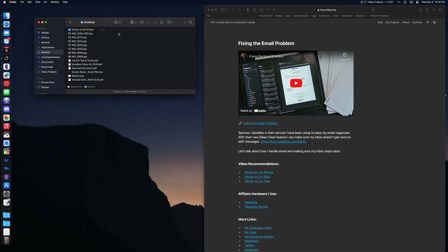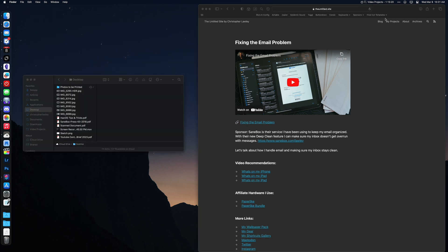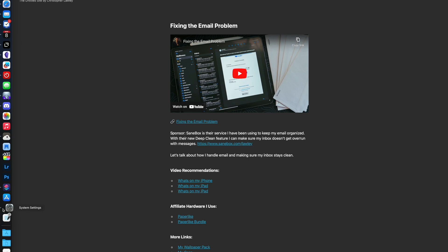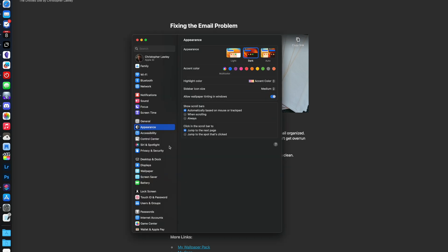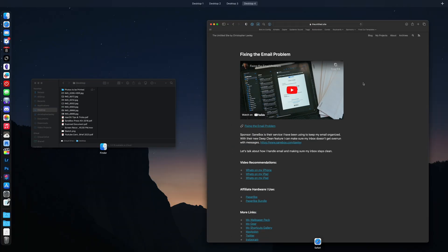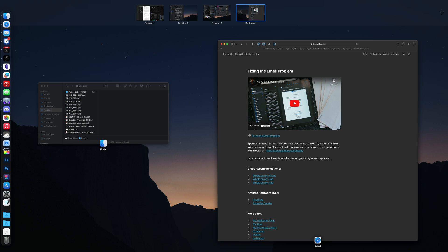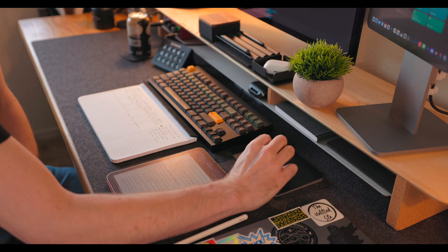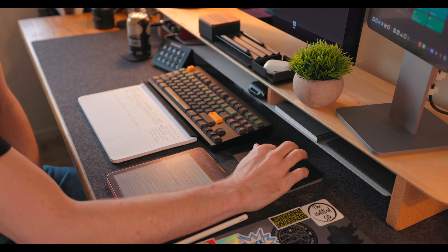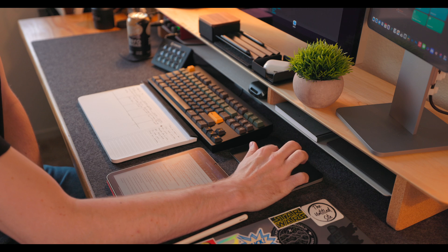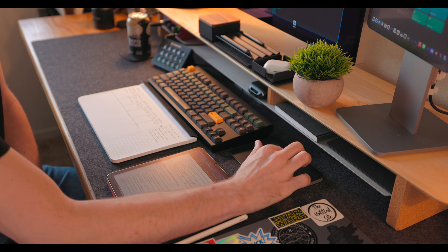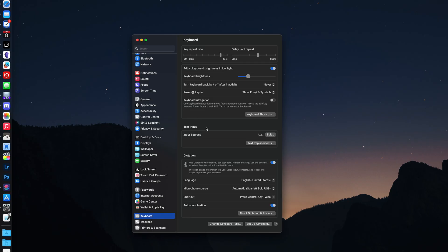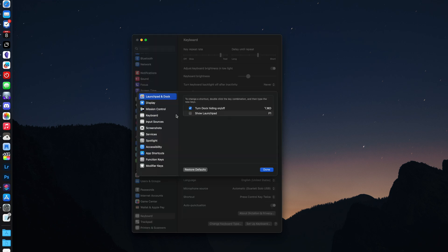Managing windows is a big part of using the Mac. You can double-click at the top of any window to make it full screen. You can change the behavior of this in Settings, Desktop, and Dock to be either minimize or do nothing if you want it to be something different. Spaces is one of my favorite ways to manage different groups of windows. You can get to spaces by three fingers swiping up on a trackpad or hitting the F3 key on an Apple keyboard. You can change the keyboard shortcut for this in Settings, Keyboard, Keyboard Shortcuts, Mission Control.